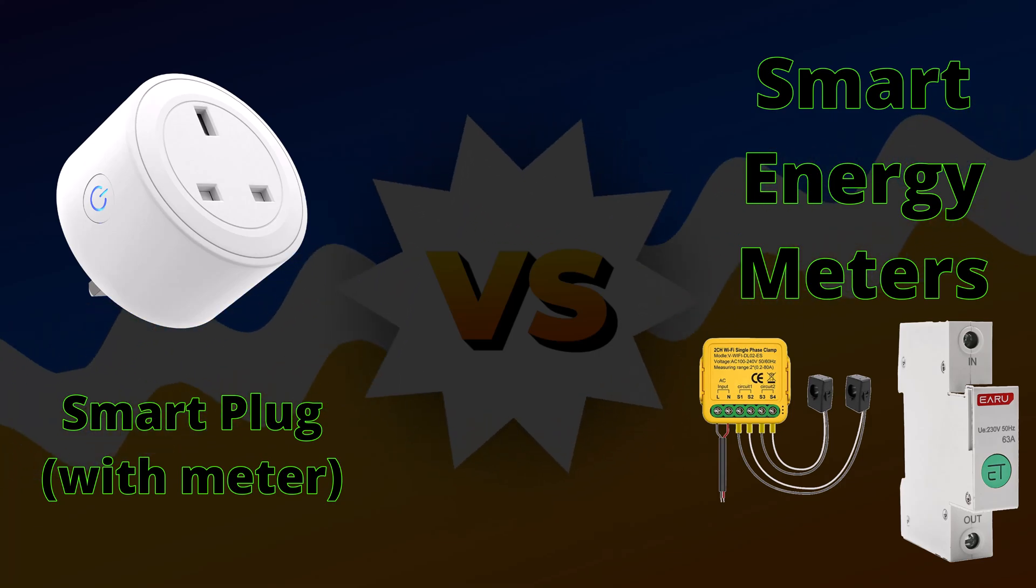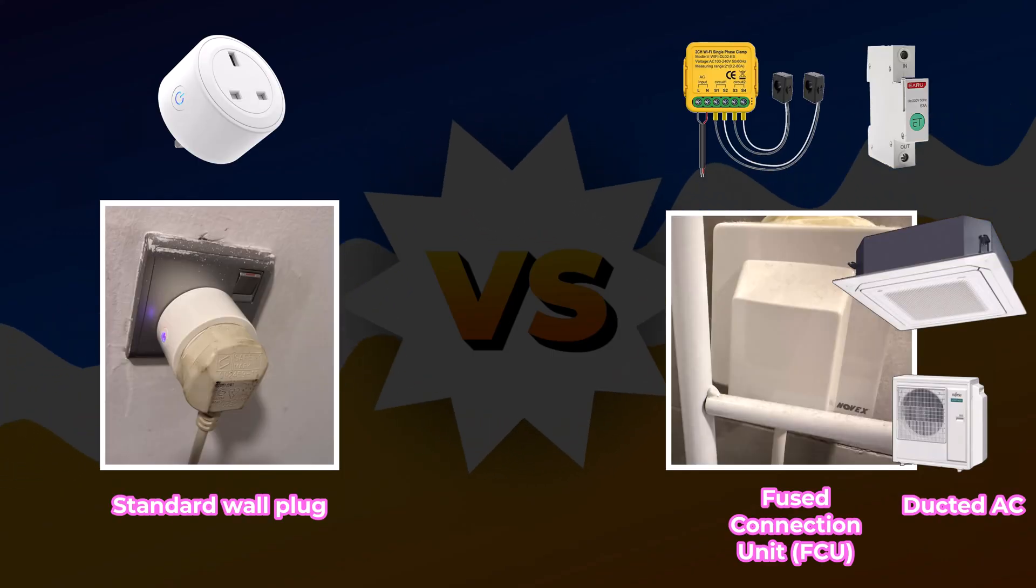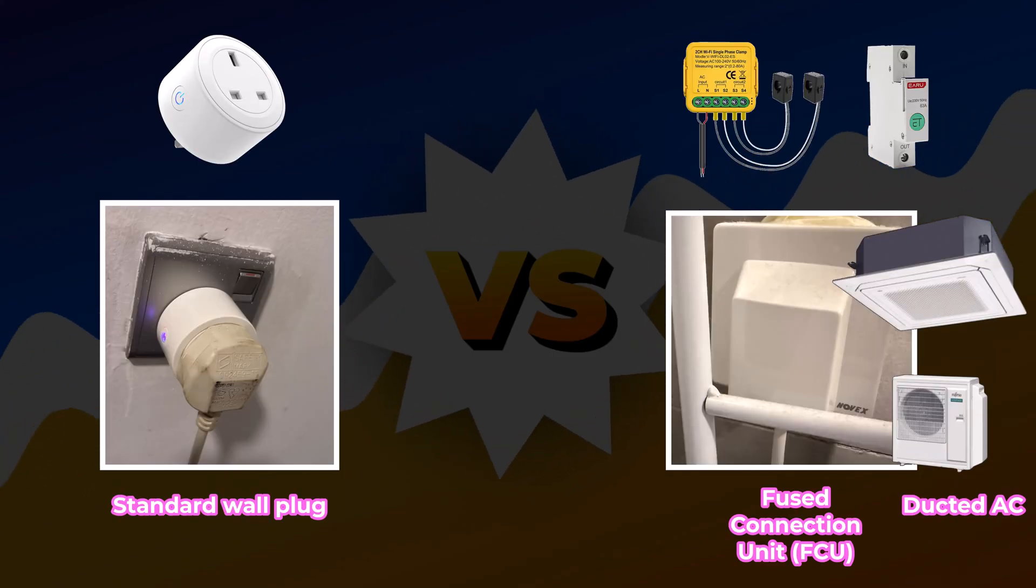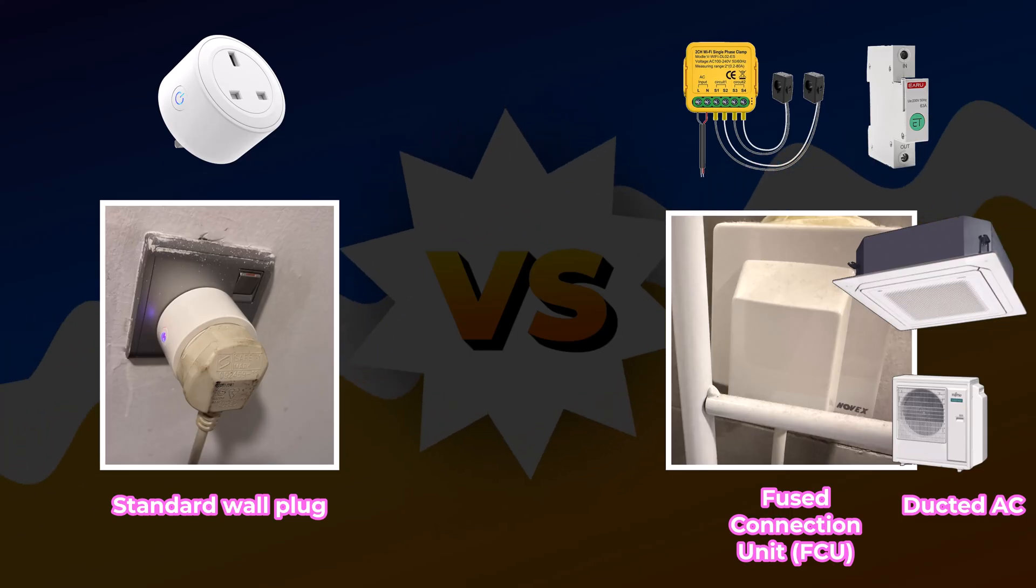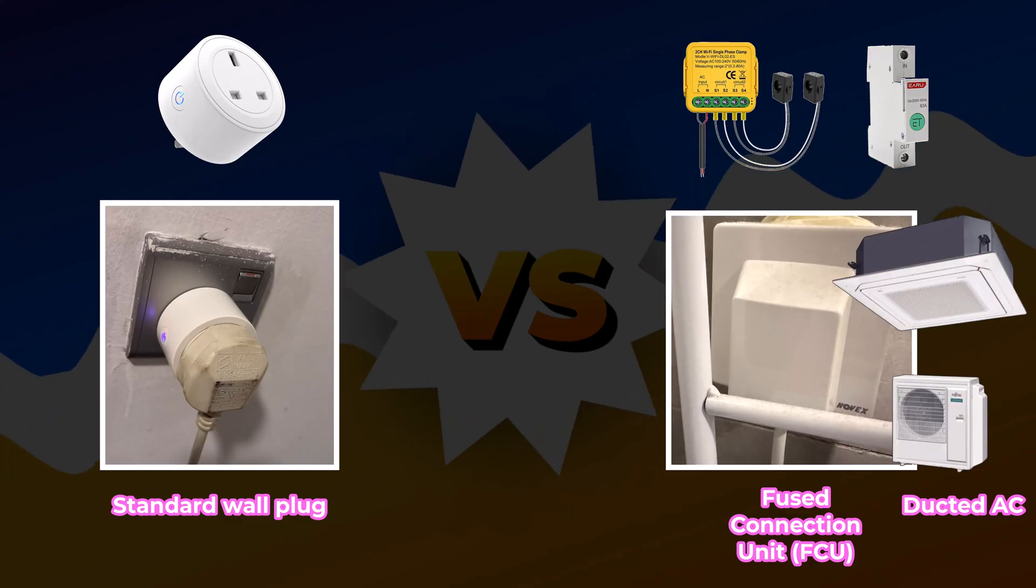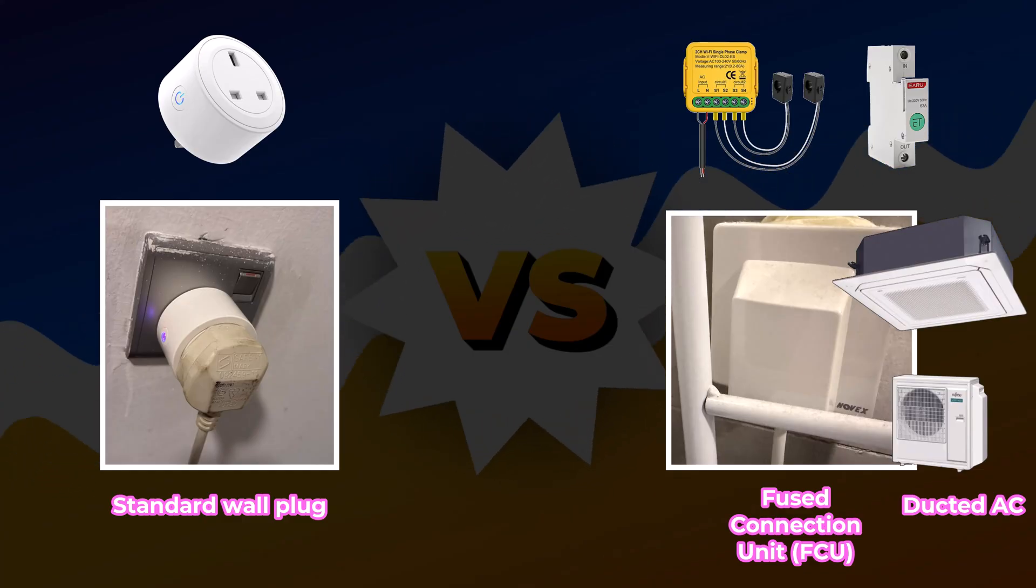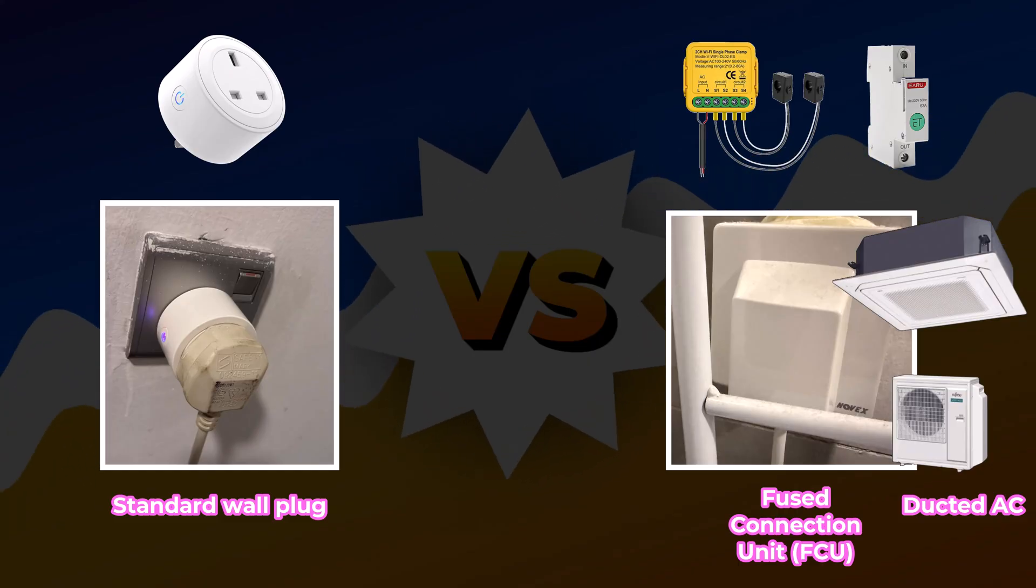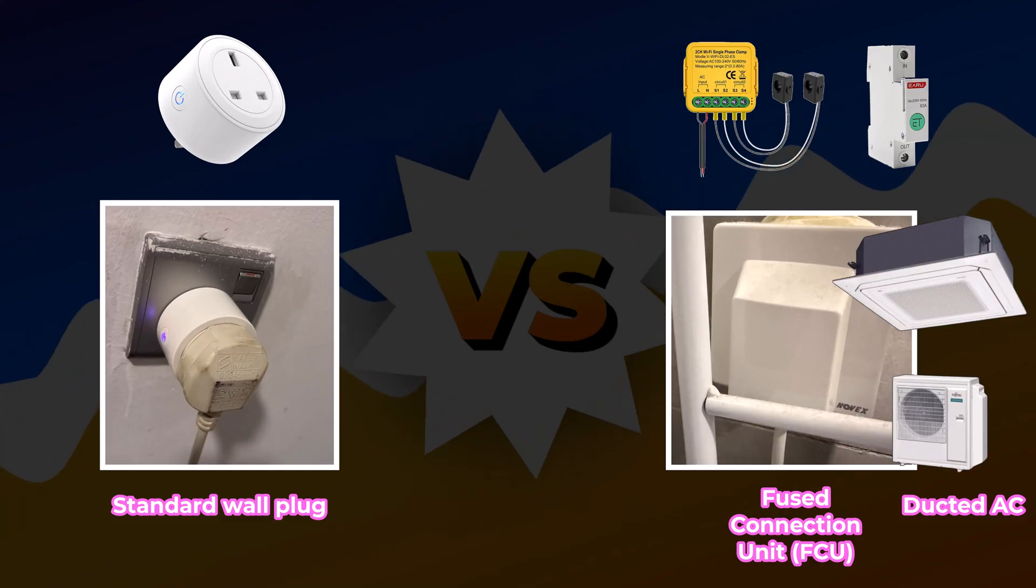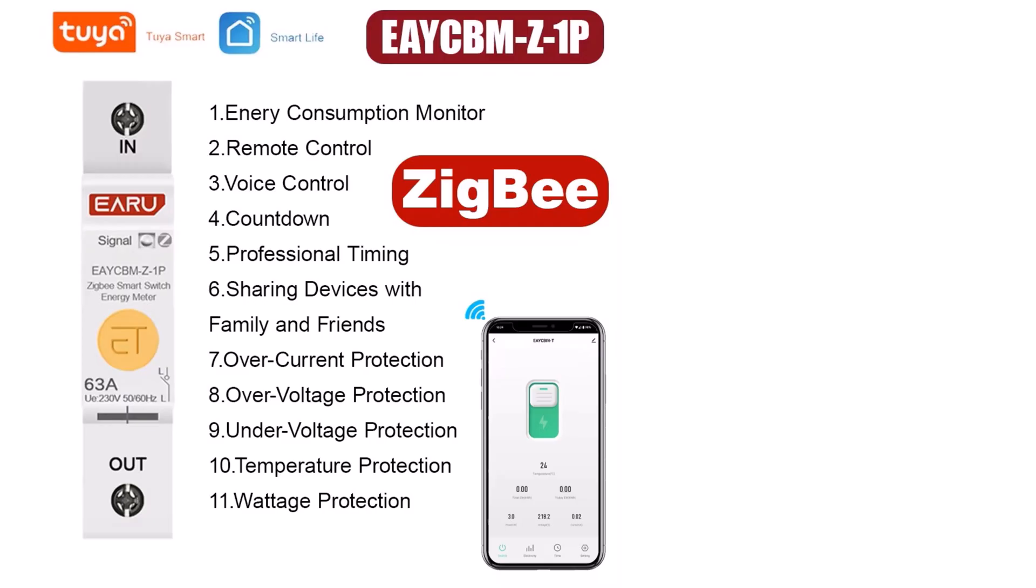When do I use a smart plug with metering function and when do I use a smart energy meter with clamp or a smart circuit breaker? Well, the answer is of course it depends. If you have a standard wall plug appliance, then the easiest, least invasive method is to get a smart plug which will give you power and energy readings. But if you have a fused connection unit or ducted air conditioning, these will not have wall plugs, which leaves you with a smart clamp meter or a smart circuit breaker.